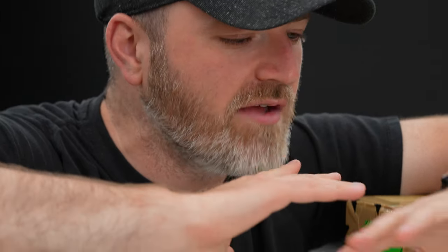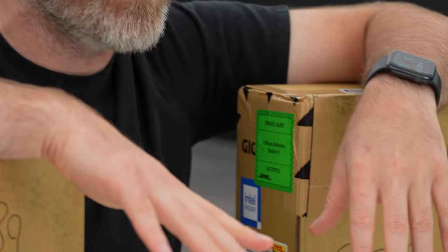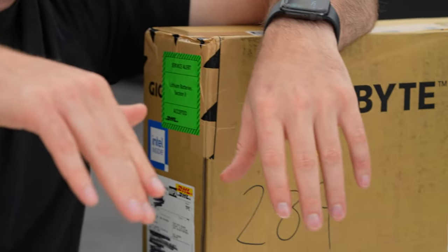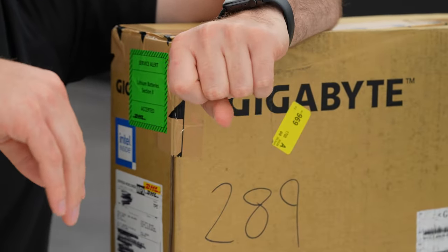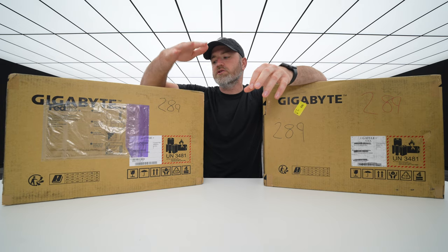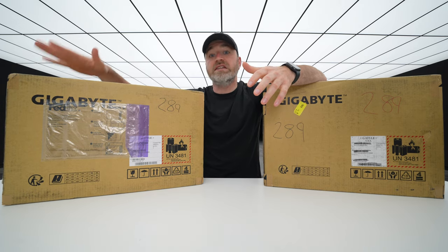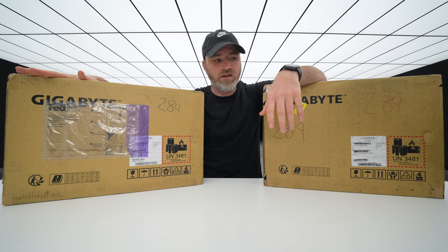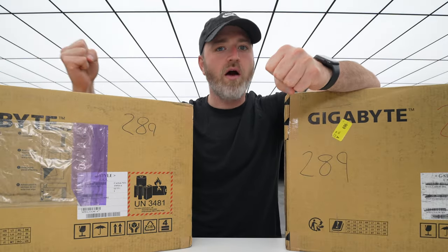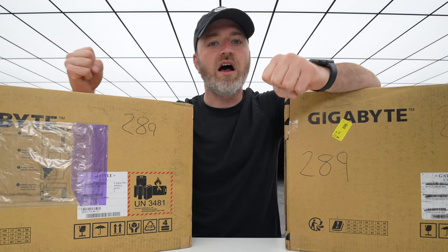They have Thunderbolt 4, which is a thing that we use all the time for fast transfers. If you're unfamiliar, it's Intel technology. We have the latest Intel chips in here as well. So real powerhouse stuff.